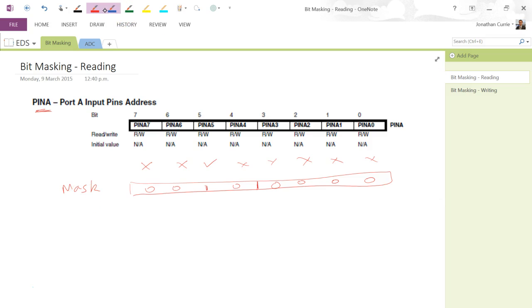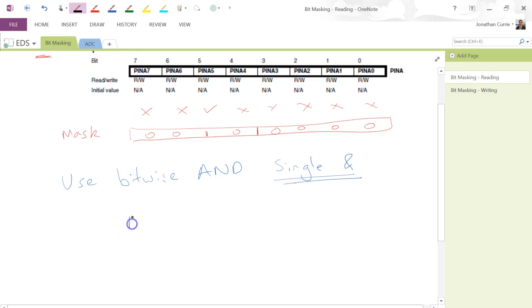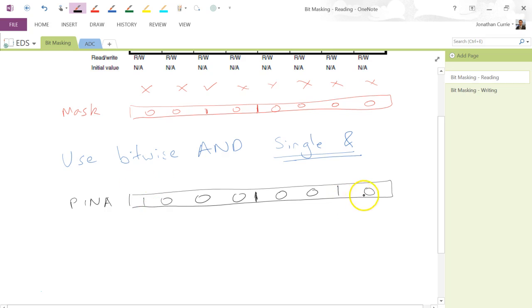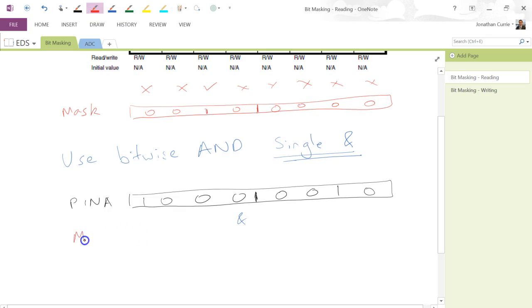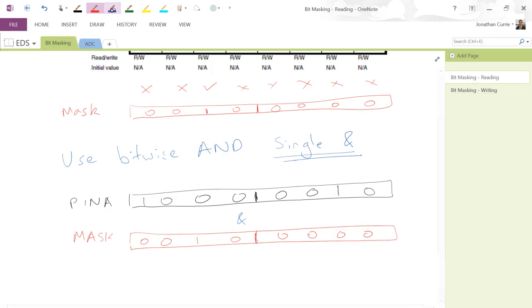So if this is our mask, what we do is use the bitwise AND, which is the single ampersand. Let's see how it works. Let's say this is pin A — the register in our microcontroller — and let's say these are the current contents of that register. So pin 7 and pin 1 are currently high. If we take the ampersand with our mask — which is 0, 0, 1, 0, 0, 0, 0, 0 — we get a result.